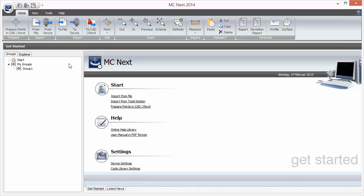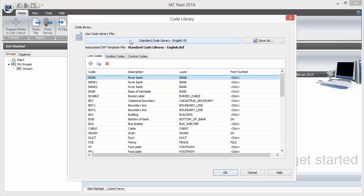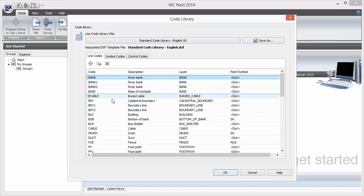Let's get started. Before we begin processing feature codes in CAD, let us take a brief look at the code library and the associated DXF template, which you can find at the ribbon quick access toolbar. Here you can select a code library and associated DXF template which you want to use for processing feature codes in CAD. By default the standard code library is selected, but you can create your own code libraries and DXF template files by saving the current one under a new file name and start editing the new code library from there.